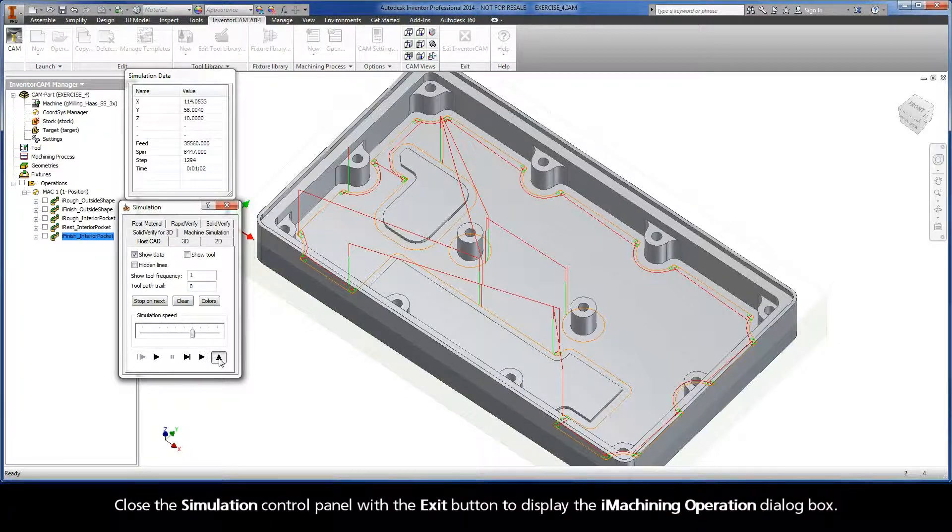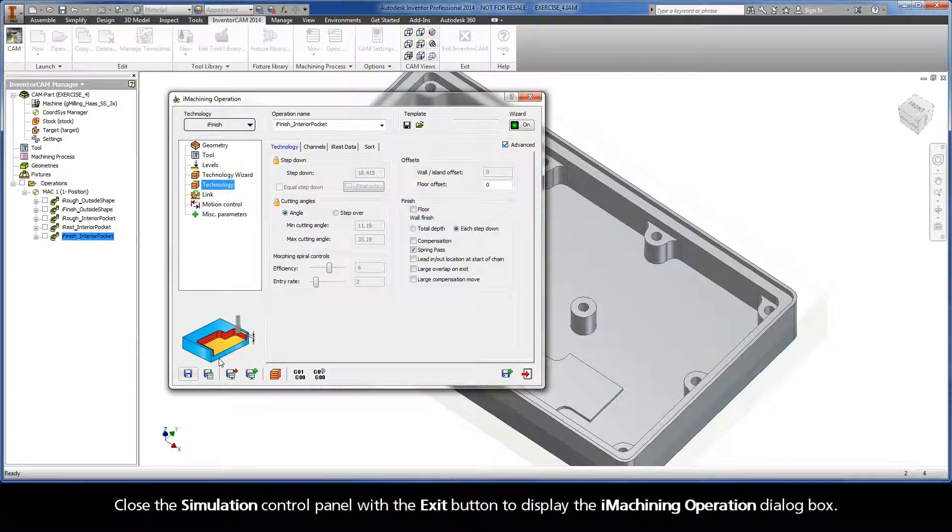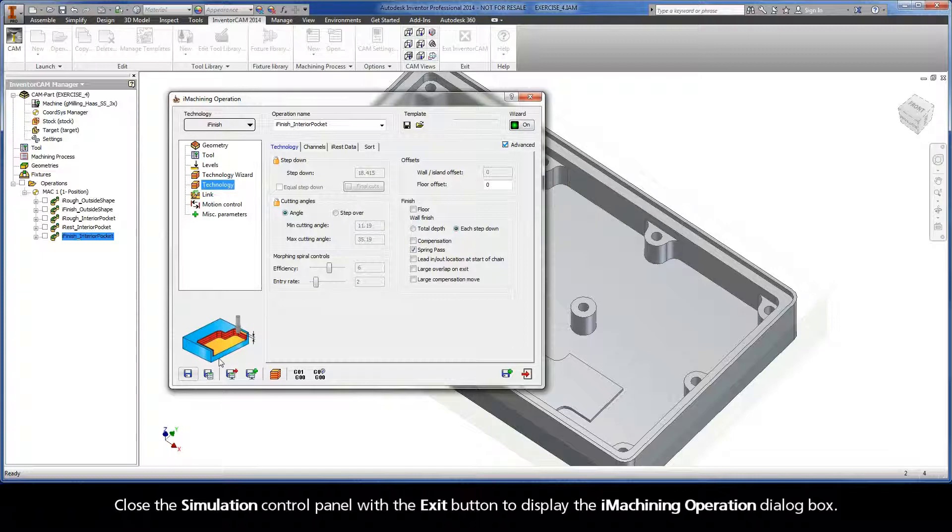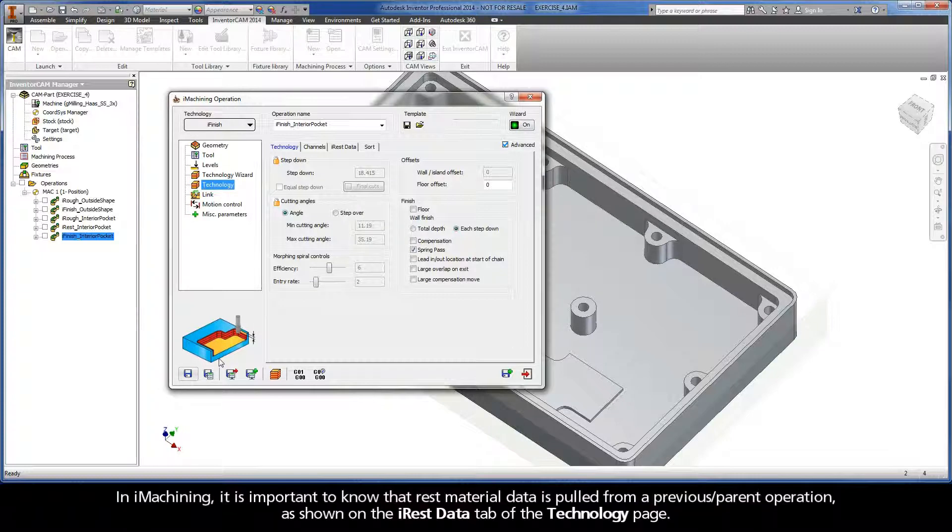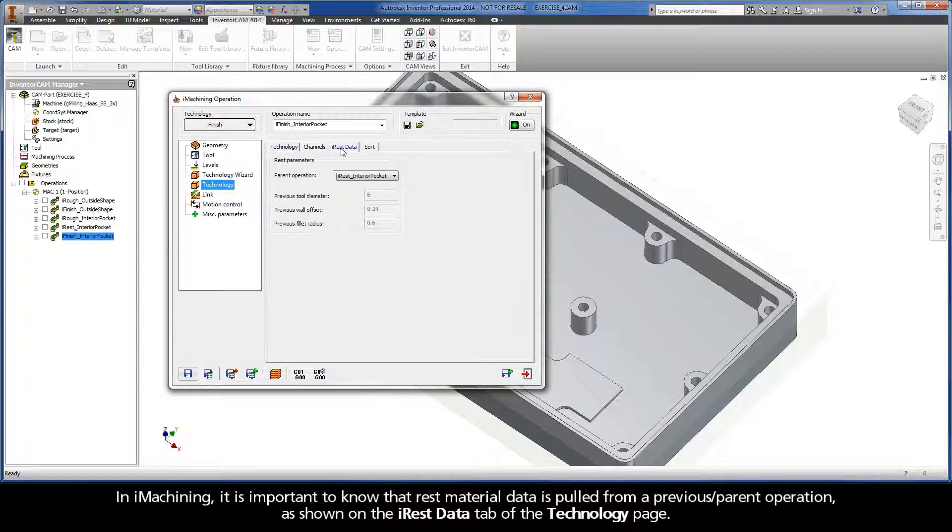Close the simulation control panel with the exit button to display the iMachining operation dialog box. In iMachining, it is important to know that the rest material data is pulled from a previous parent operation, as shown on the iREST data tab of the Technology page.